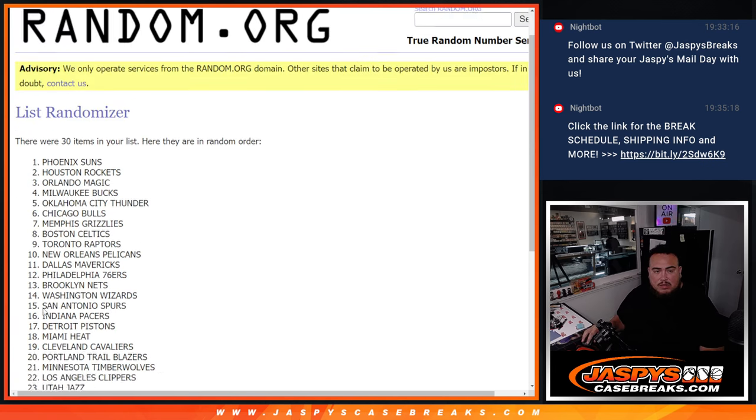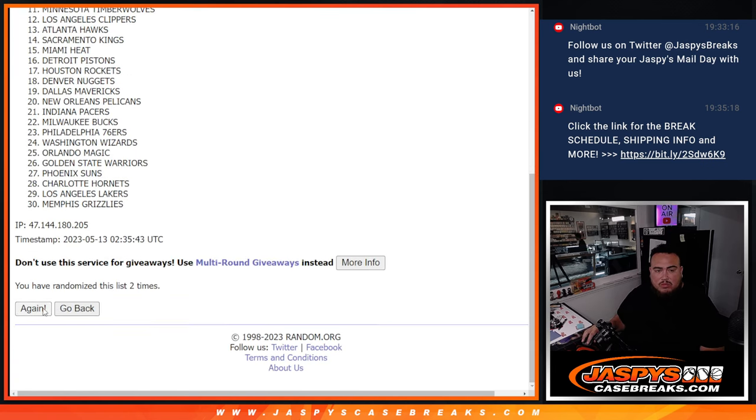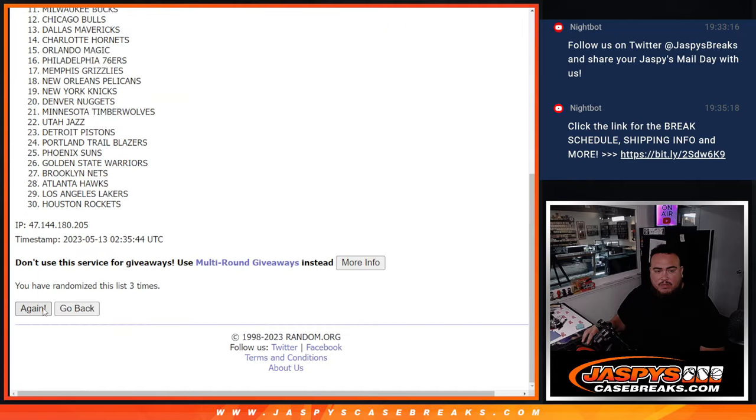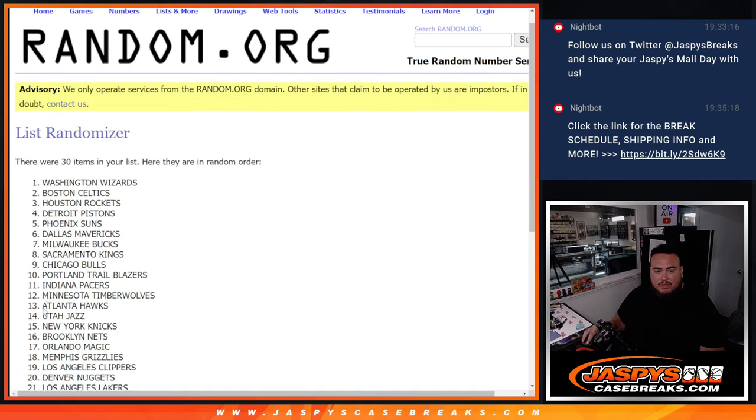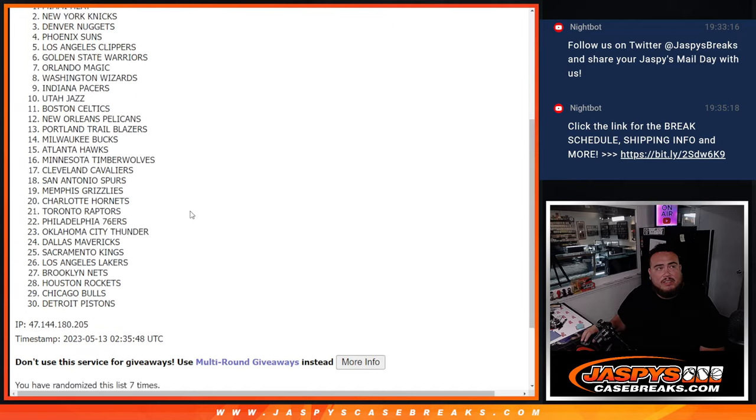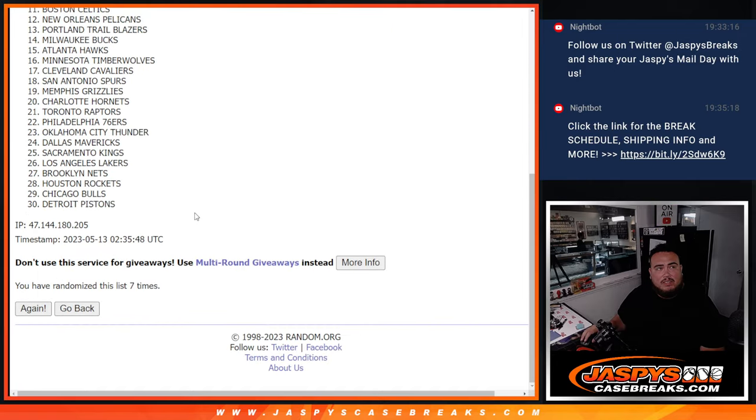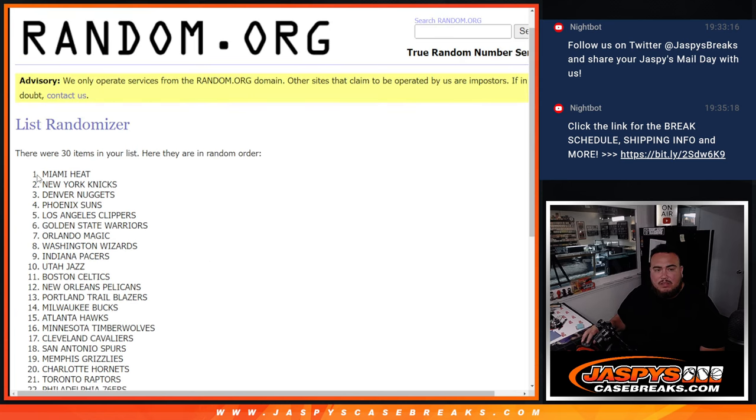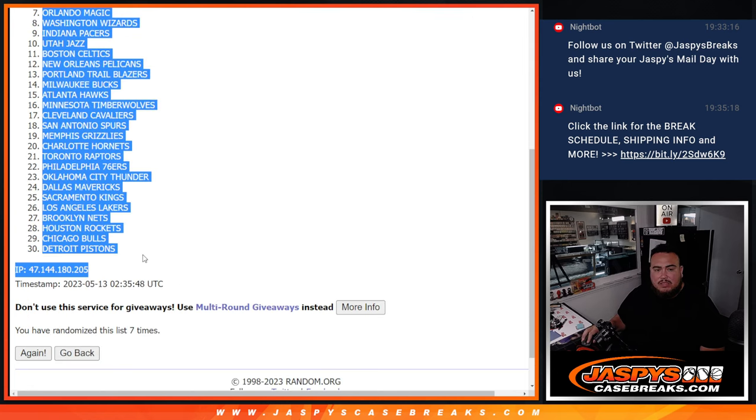One, two, three, four, five, six, seven. Heat, down to the Pistons.